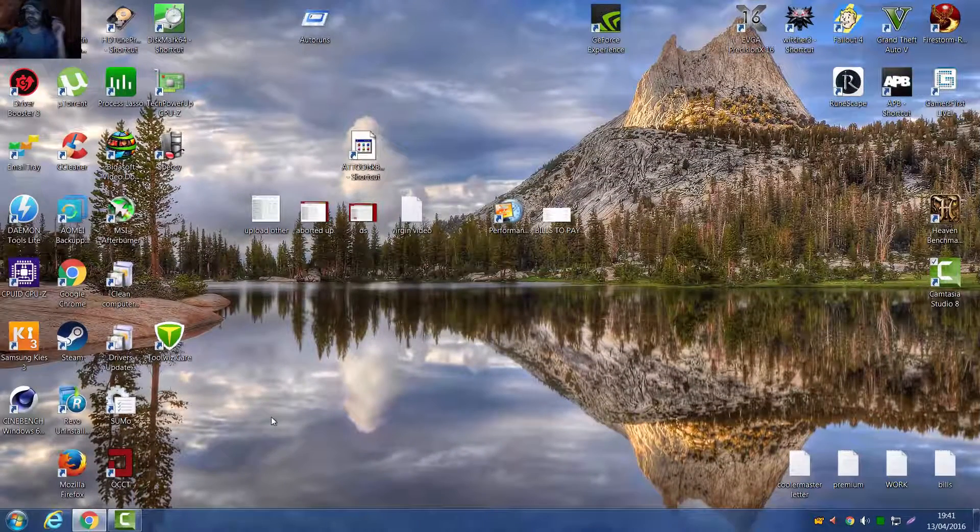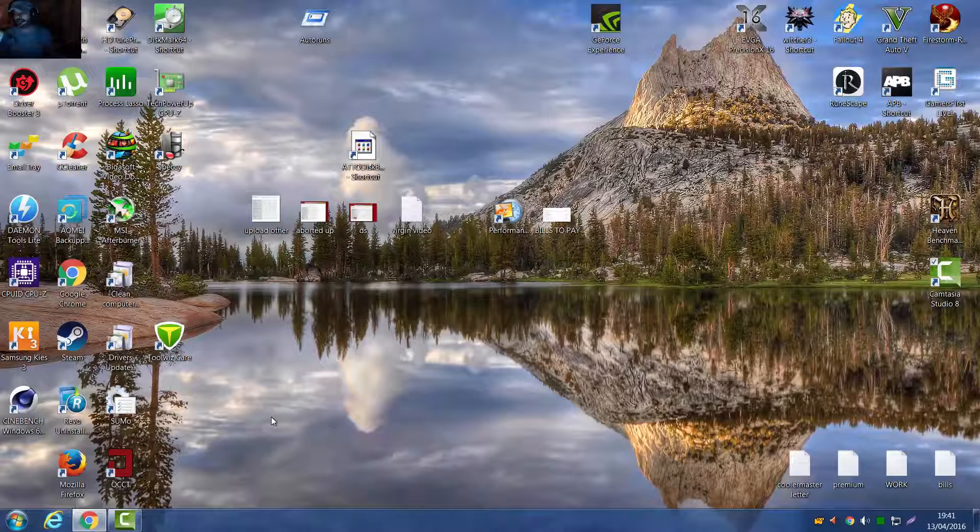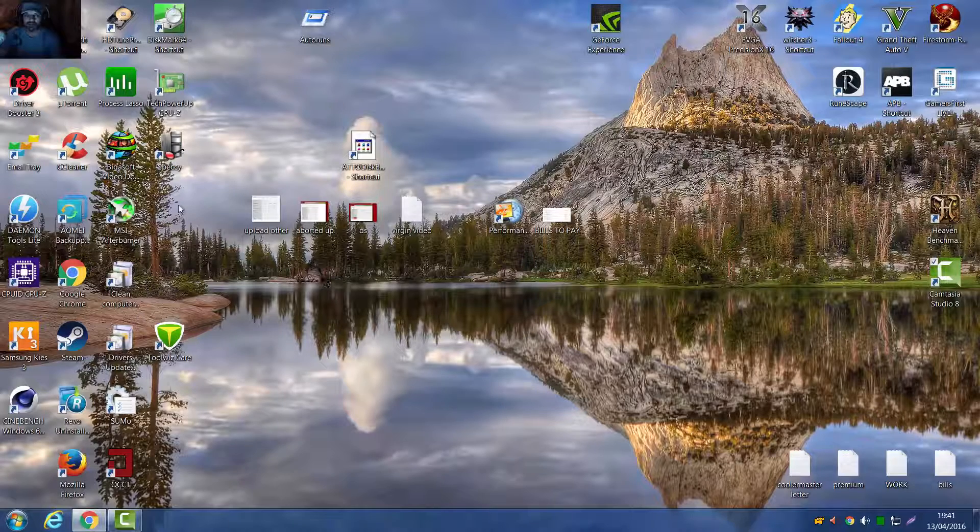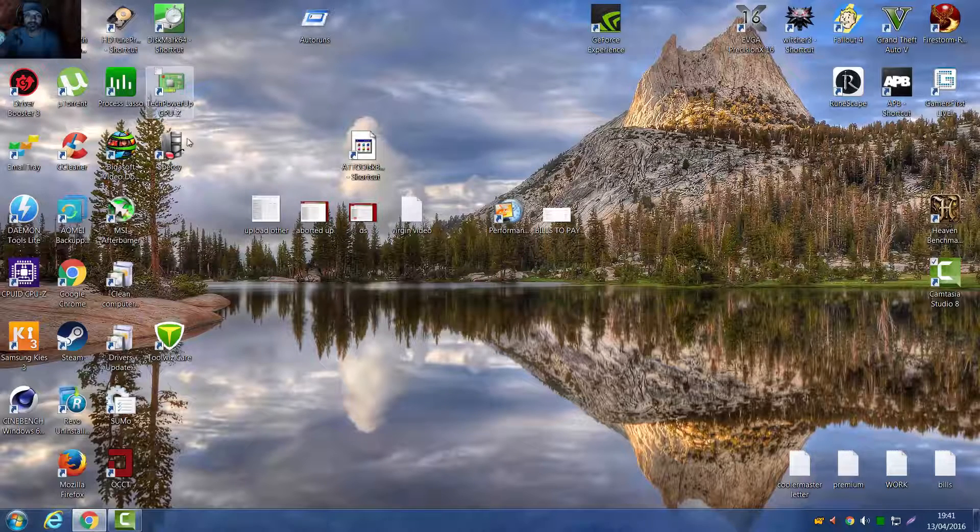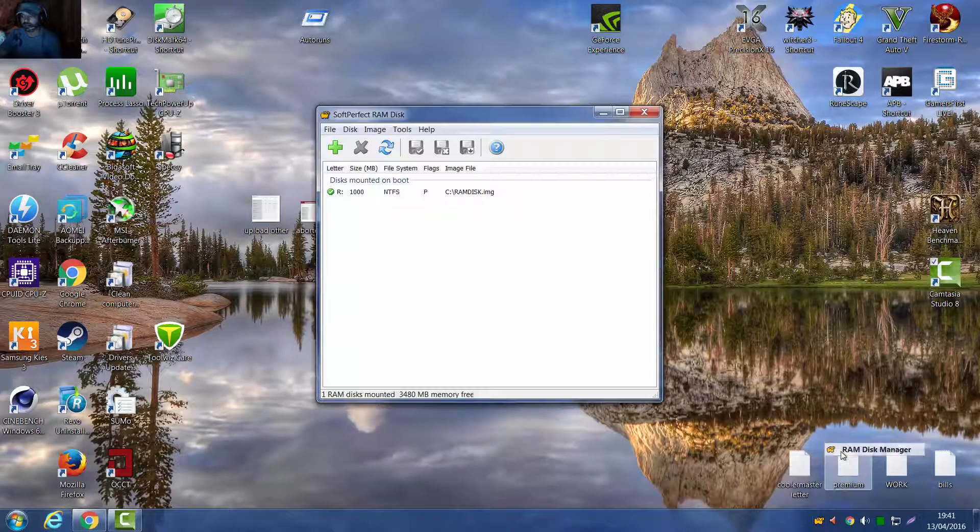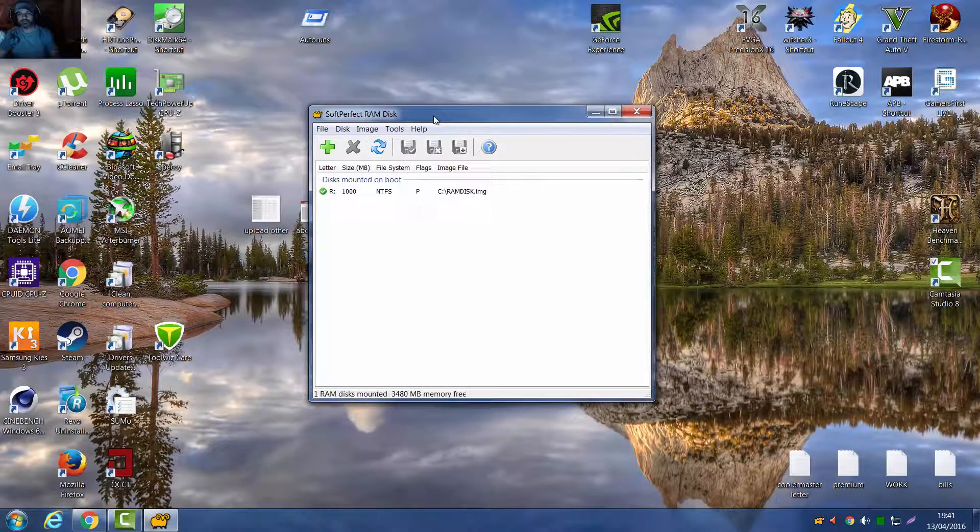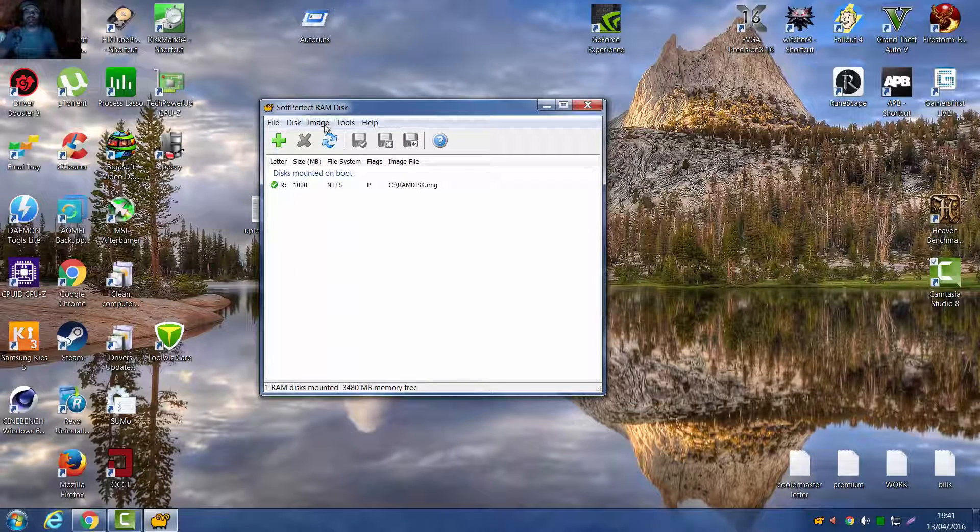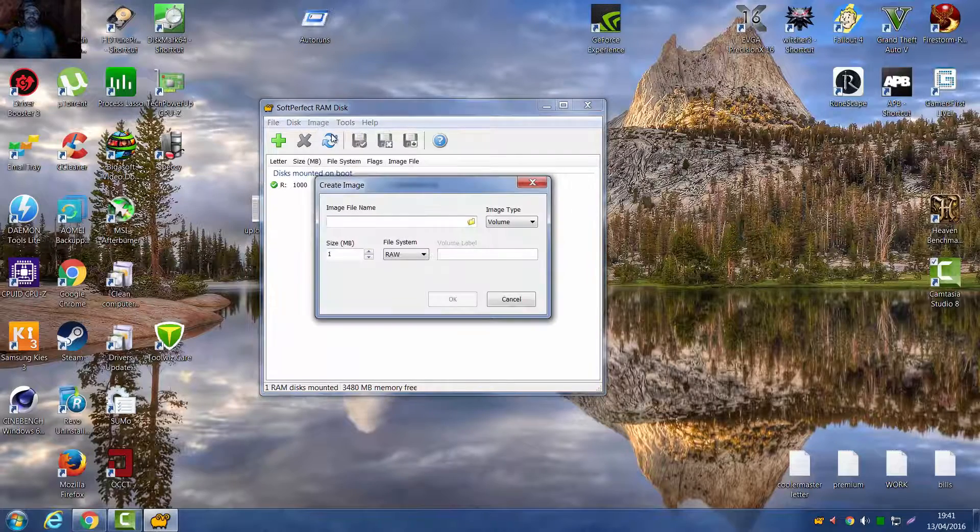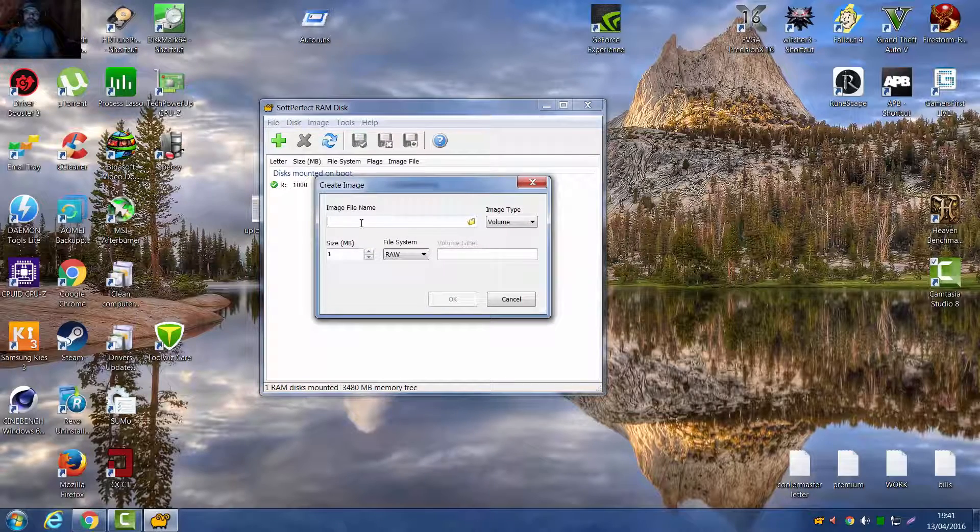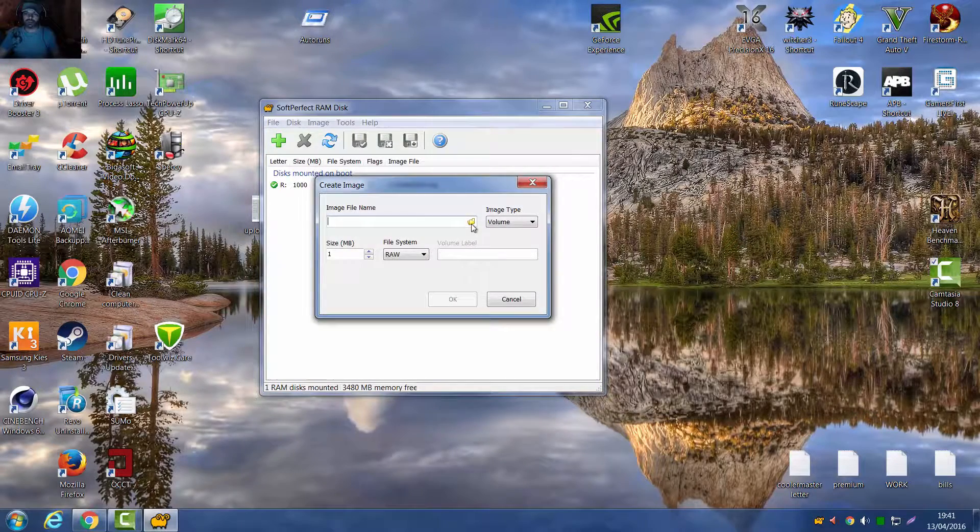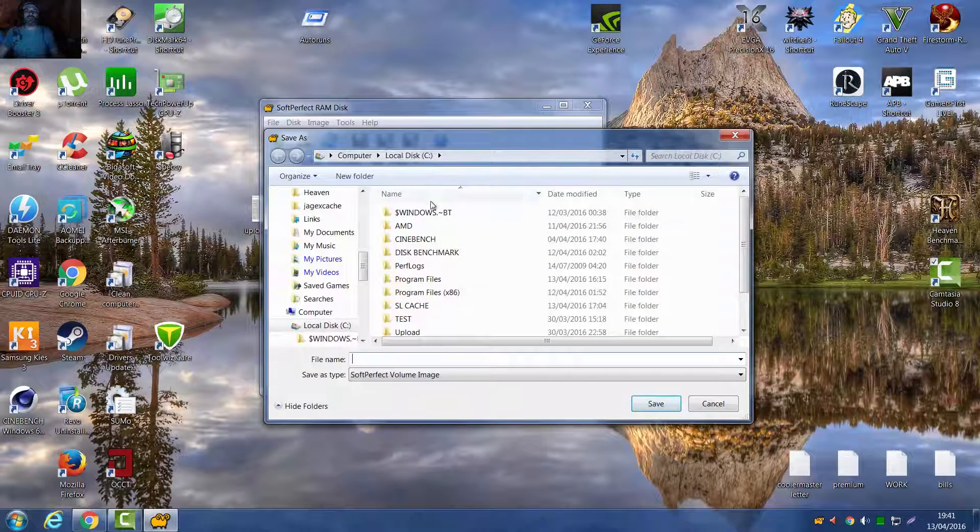Okay guys, so you've downloaded your RAMDisk program. Now you get your RAMDisk program and you start it up and this is what you get, you get this square here. So first you go to Images, Create Image, right, decide where you want it and all that.